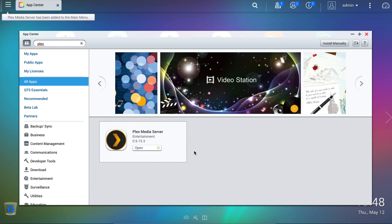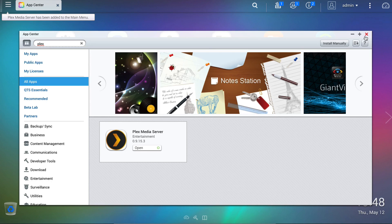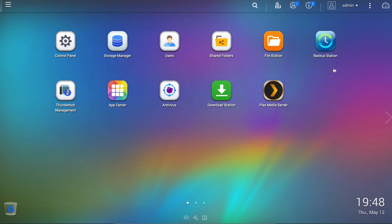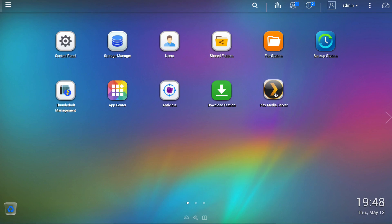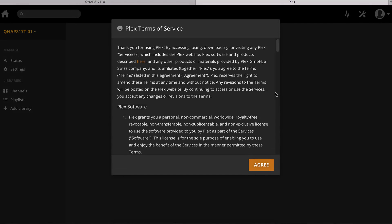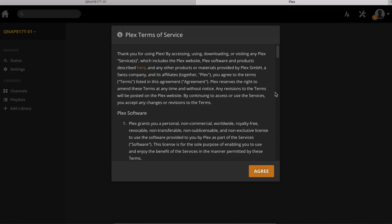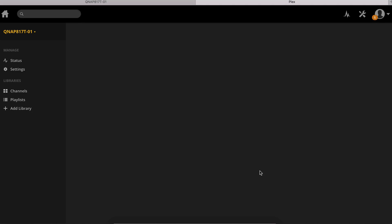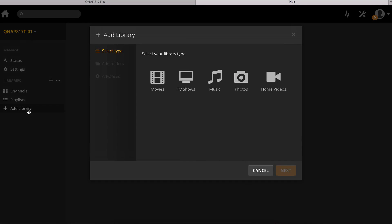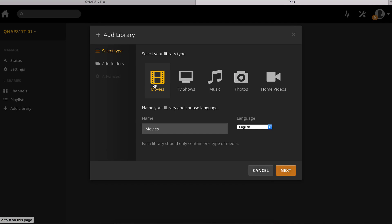Once complete, the app is instantly available for use and an icon is placed on the QTS desktop. From here we can run the app, which opens in a browser just like any standard Plex installation, where we are now able to add libraries and customize how it's used.